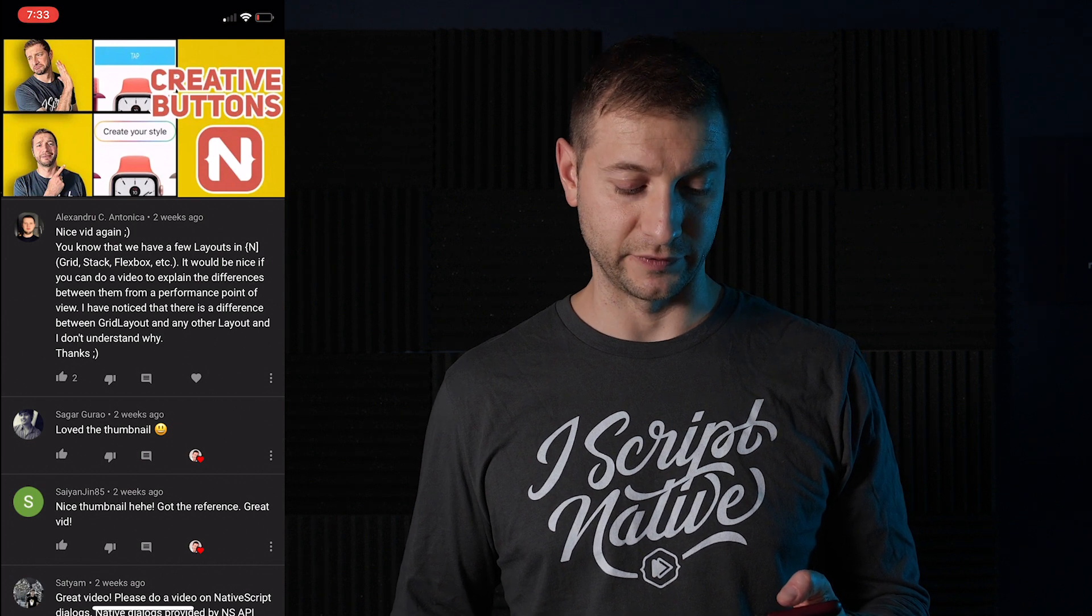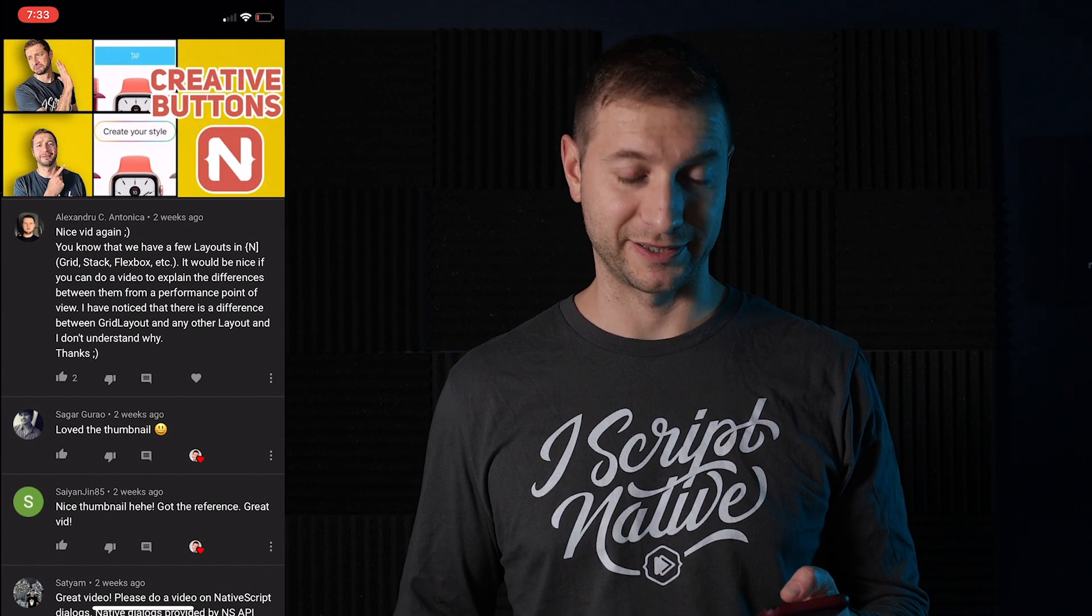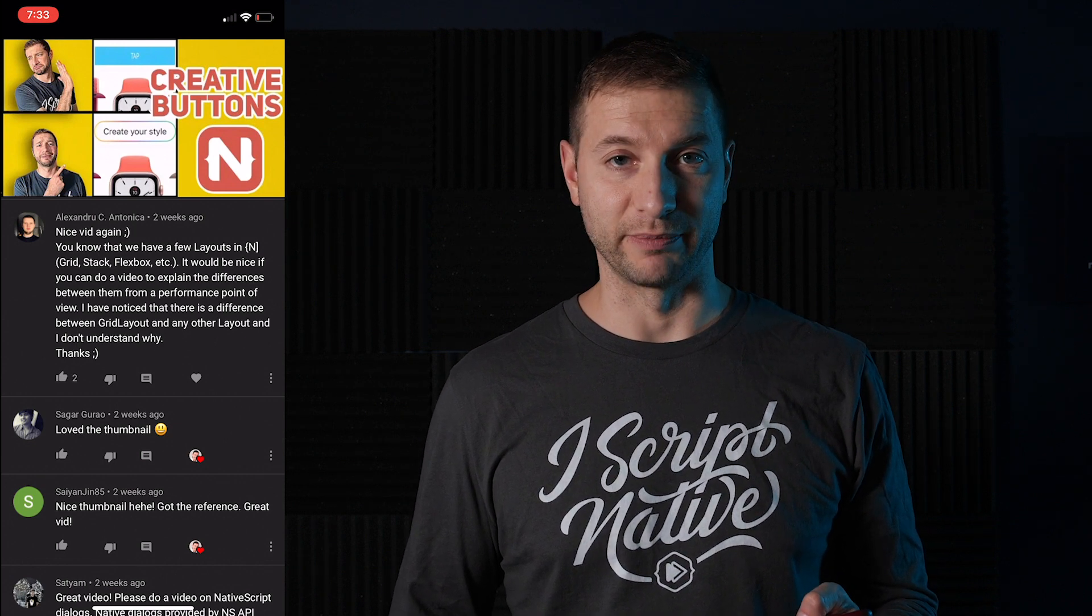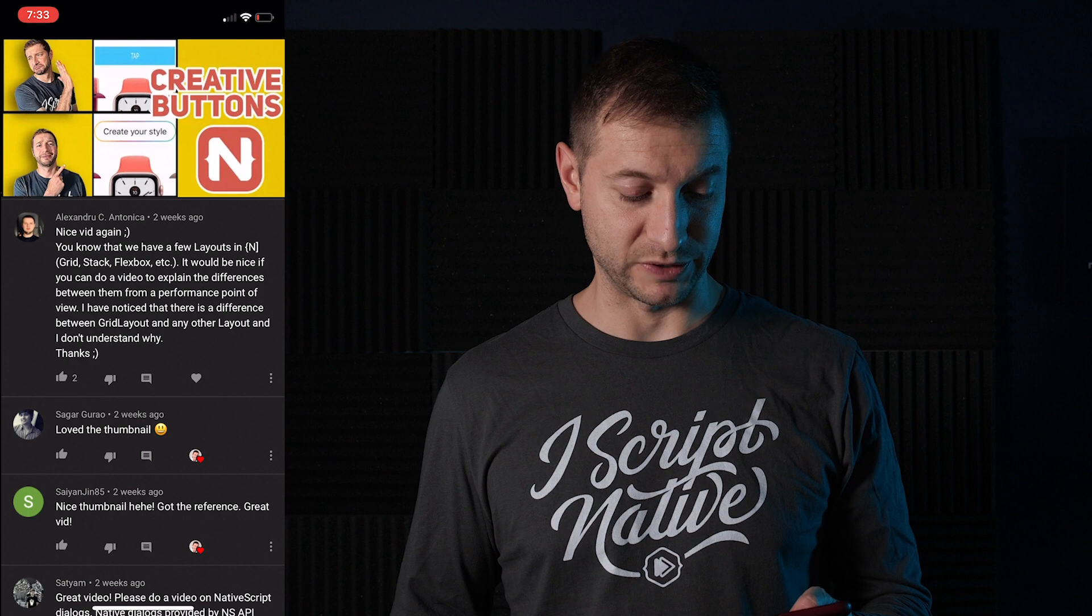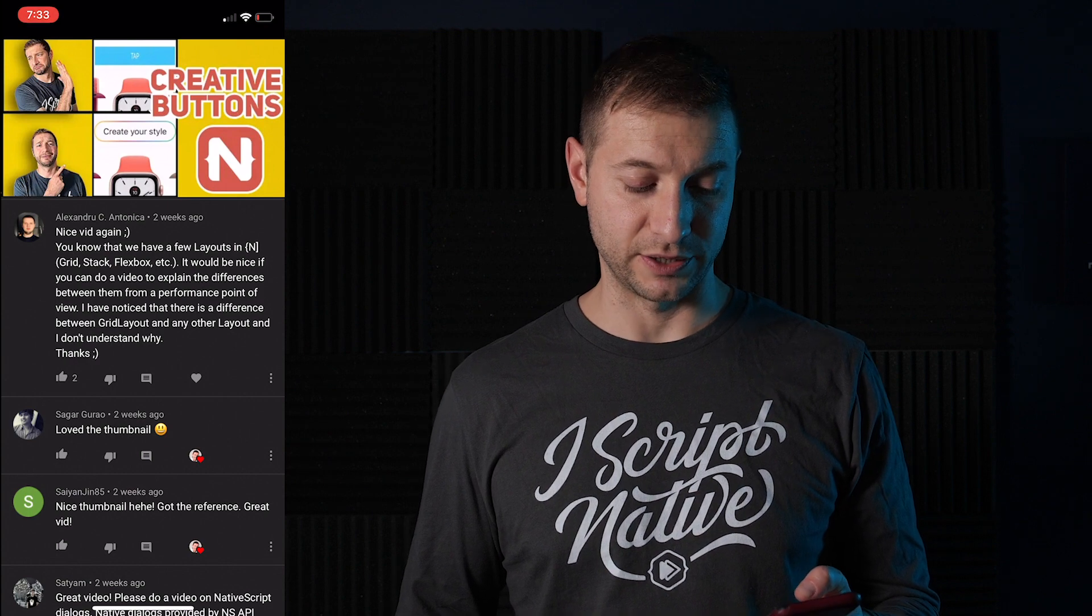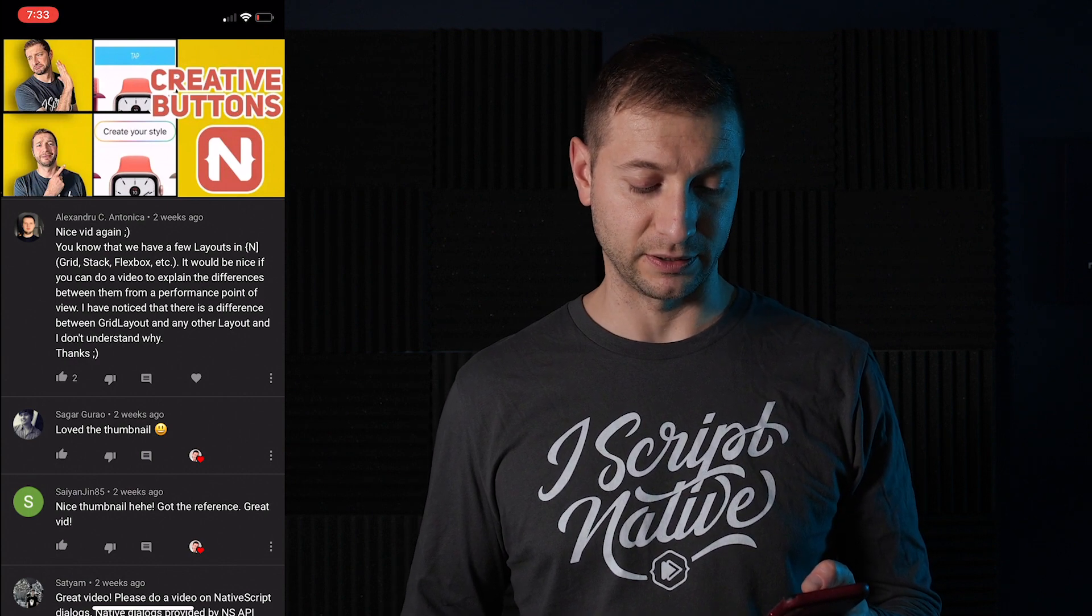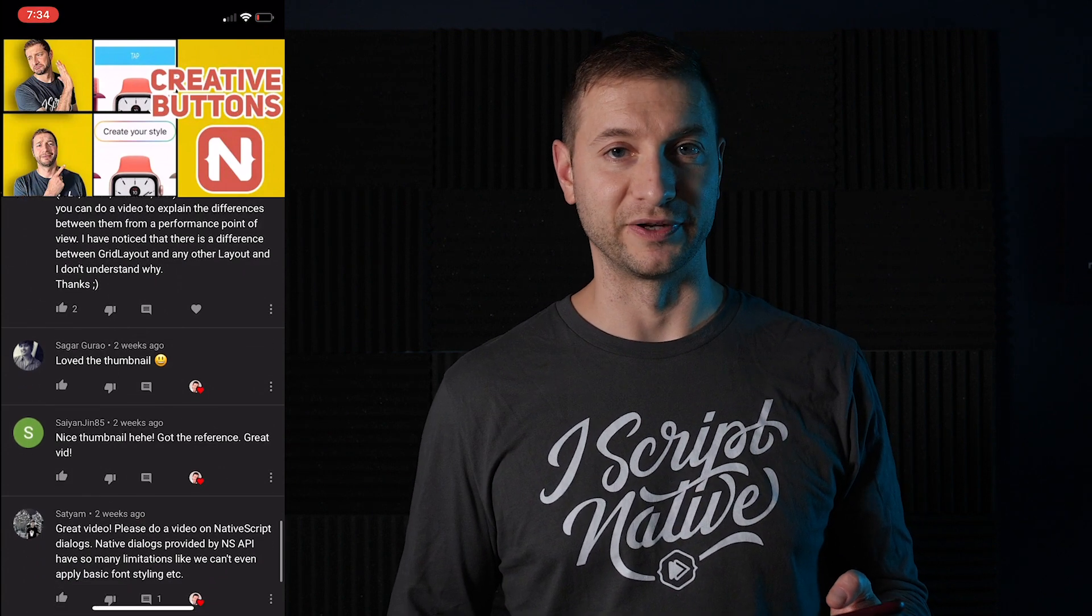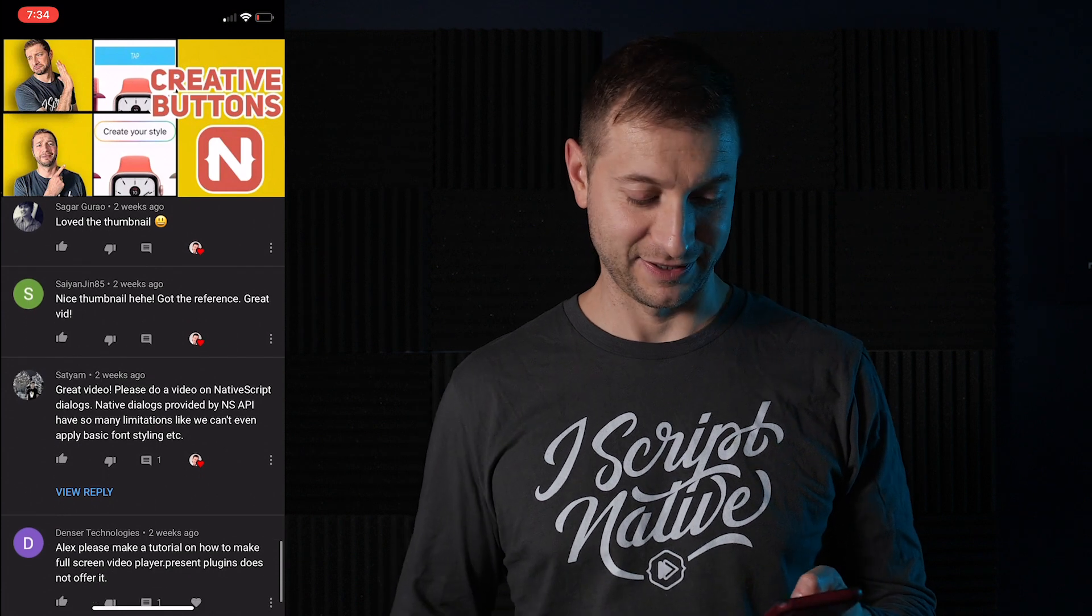Sagar says, love the thumbnail. Thanks a lot, Sagar. That was inspired by a very famous meme. CyanGen85 says, nice thumbnail here, got the reference, great vid. Thanks.